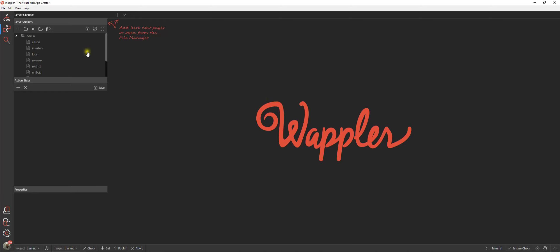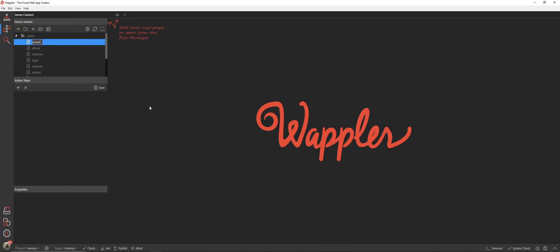So let's make a start straight away by creating our server connection and we're going to call that county count. What we're going to do is analyze our university table and see how many universities reside within each county.